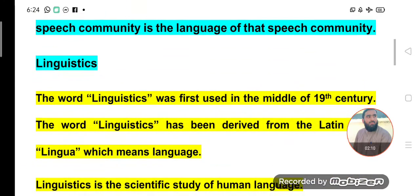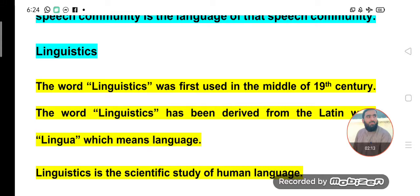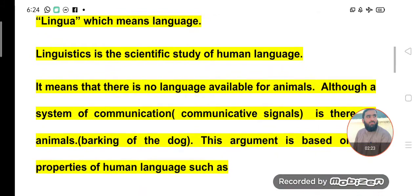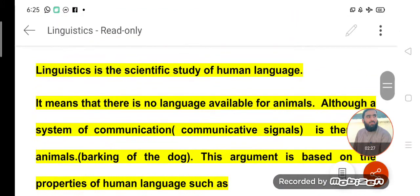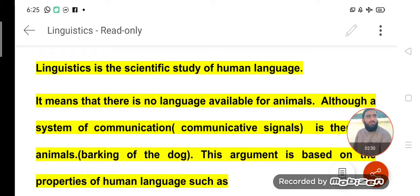We are studying language with the help of linguistics. Linguistics is the scientific study of human language. Linguistics helps us to know about language and to recognize or realize the properties of language. The fact that linguistics is the scientific study of human language implies that there is no language available for animals — yes, that is a significant claim.